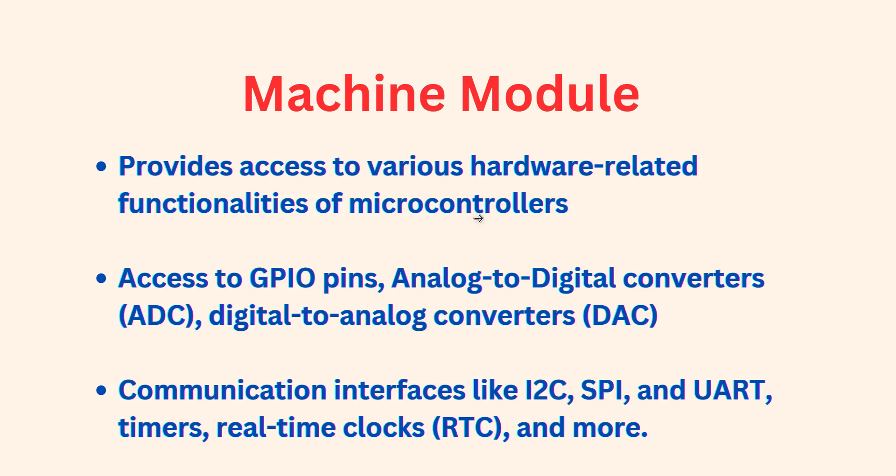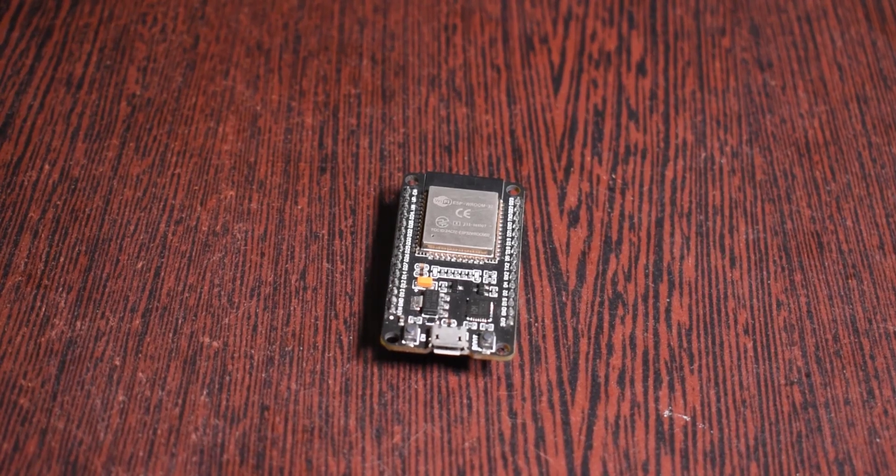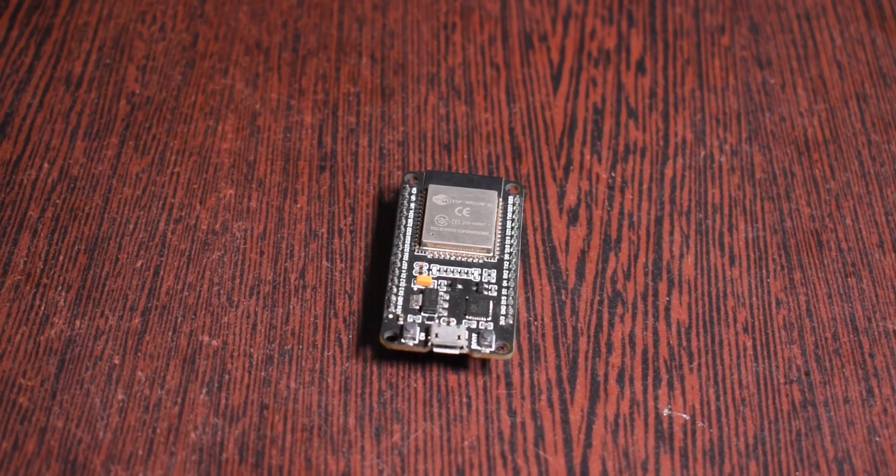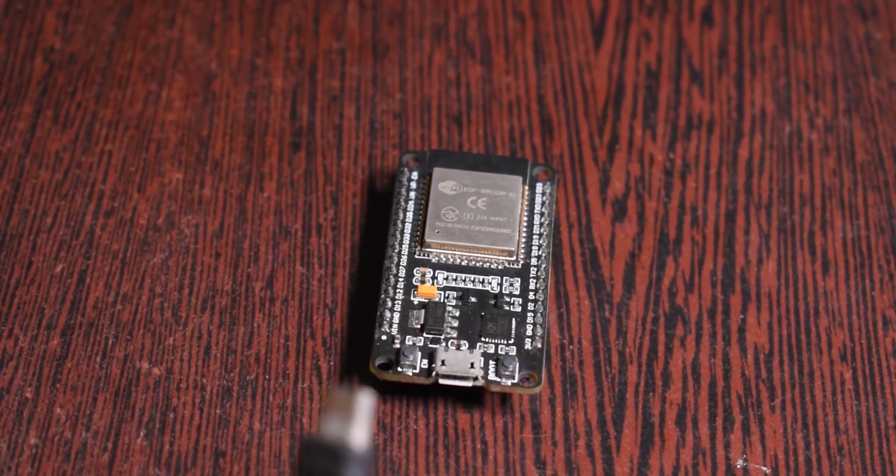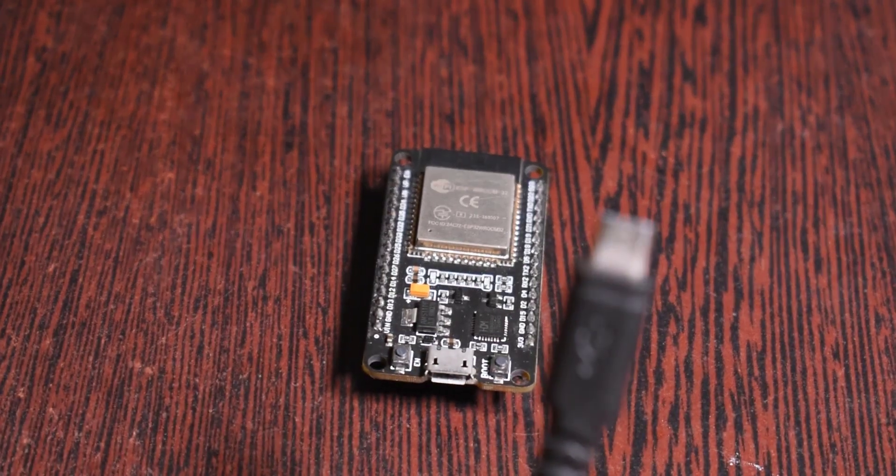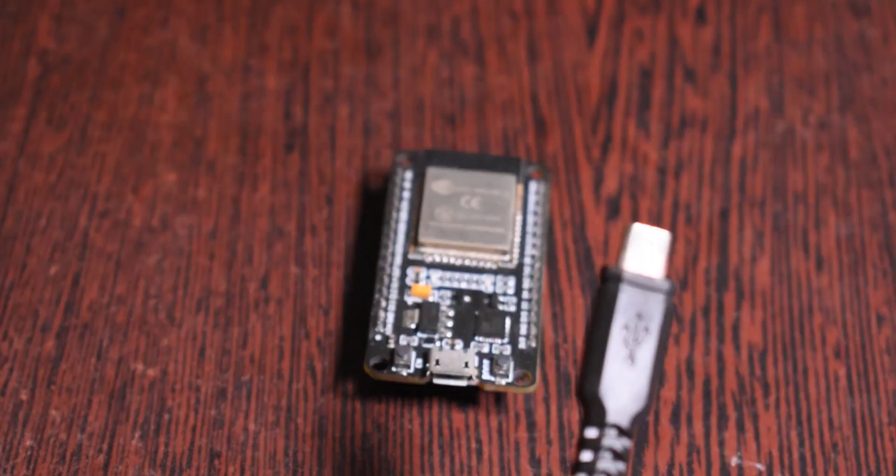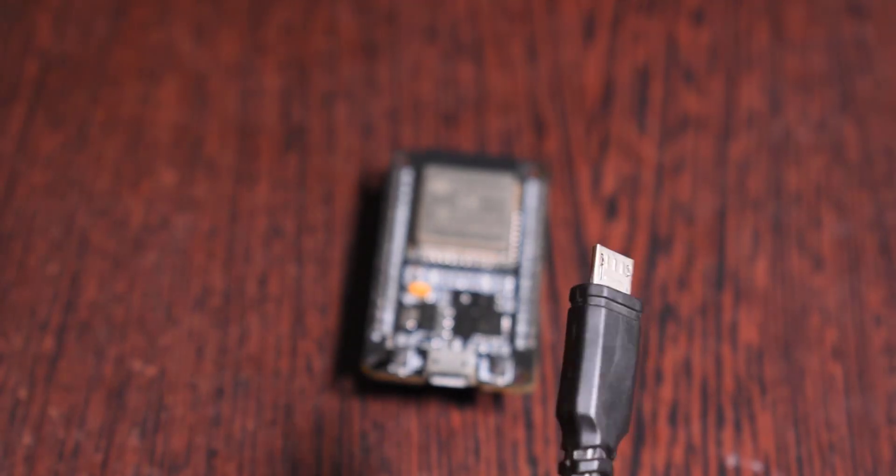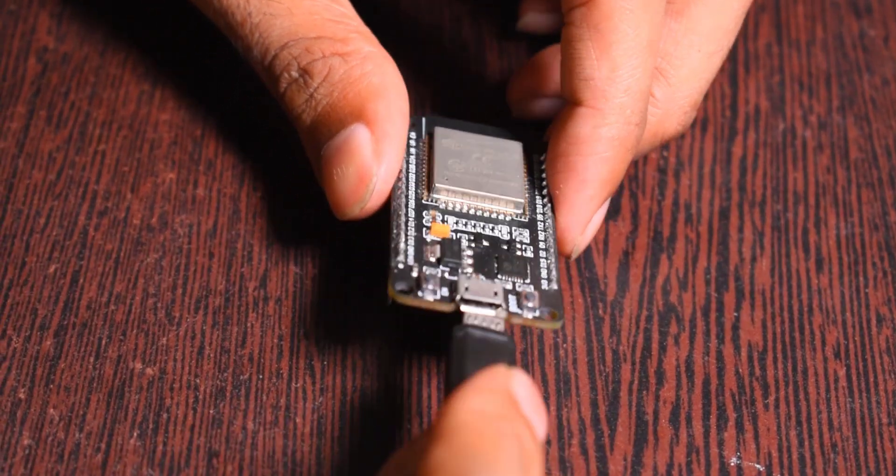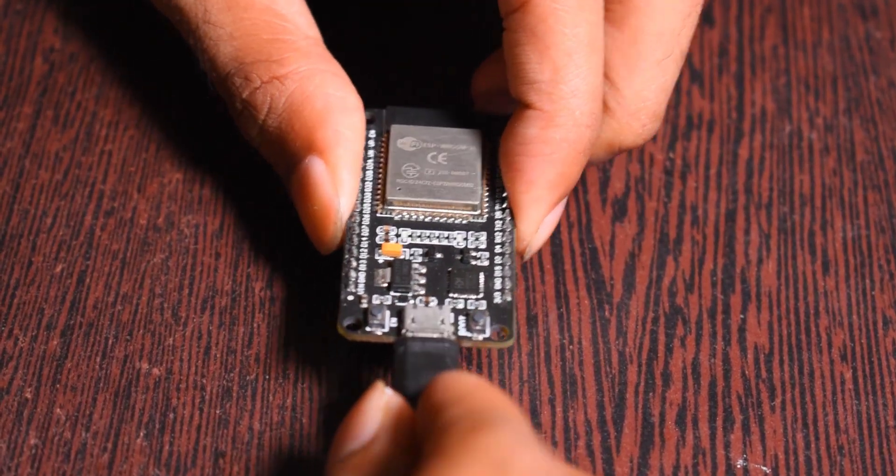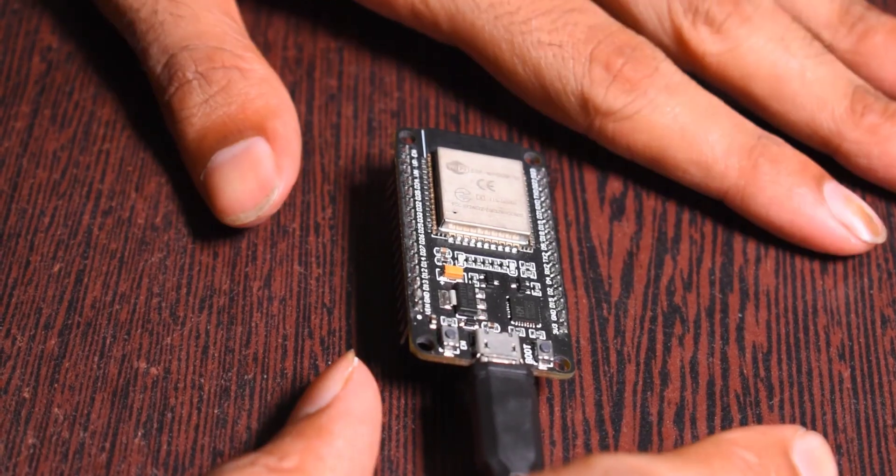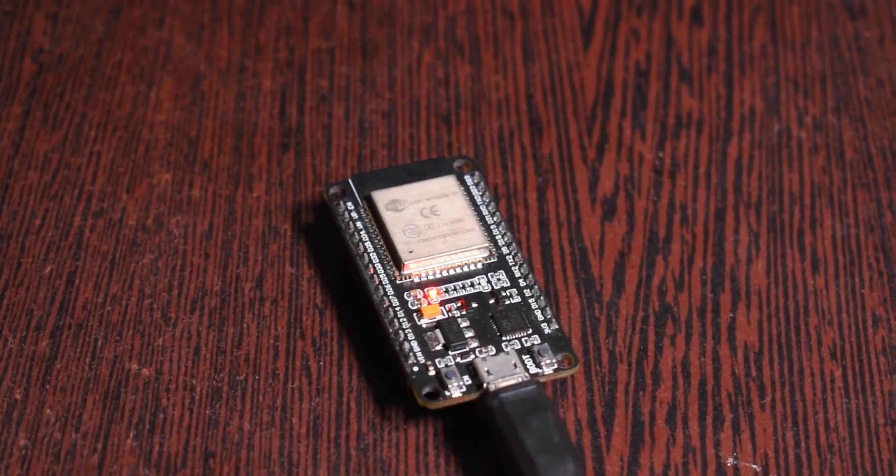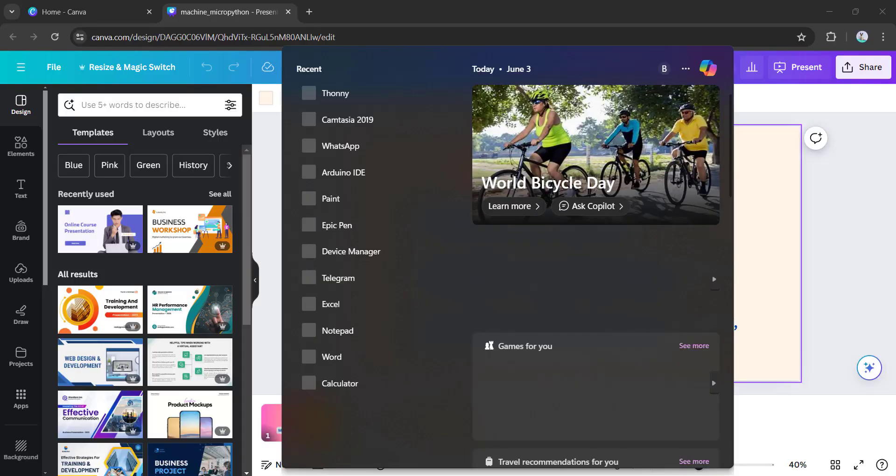I will be showing you how we can access GPIO pins, how to read or write from the GPIO pins. Connect ESP32 to the computer or laptop using micro USB cable. Now switch to Thonny.